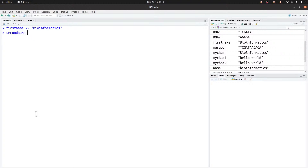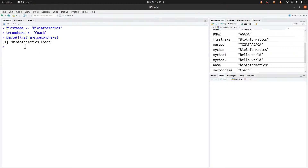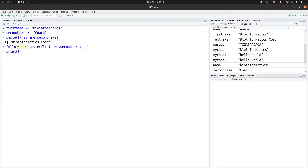Now if I want to concatenate the two strings, I use the paste() function: paste(first_name, second_name). You can also assign the entire operation to a variable — for example, full_name <- paste(first_name, second_name). Then print(full_name) will display the combined result. This is how we concatenate characters or strings in R.